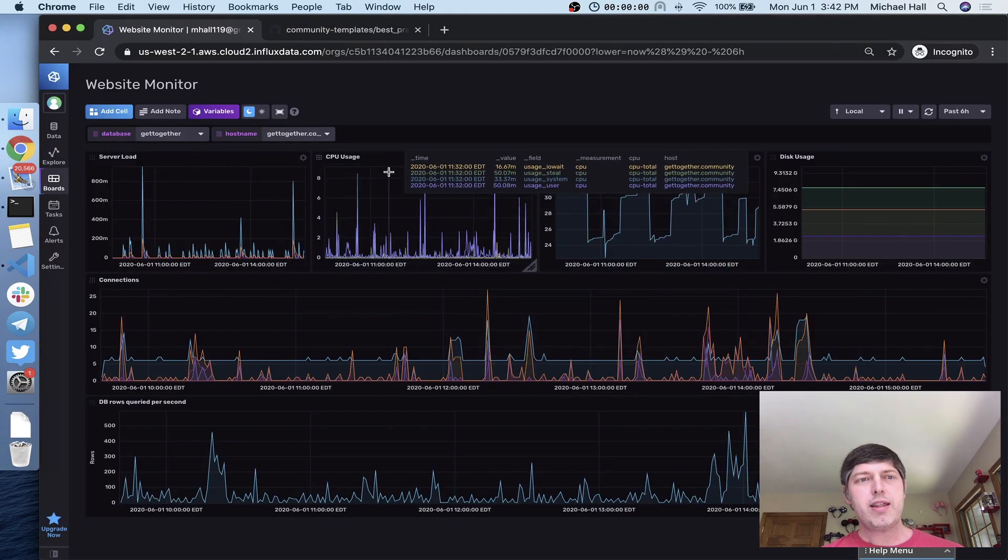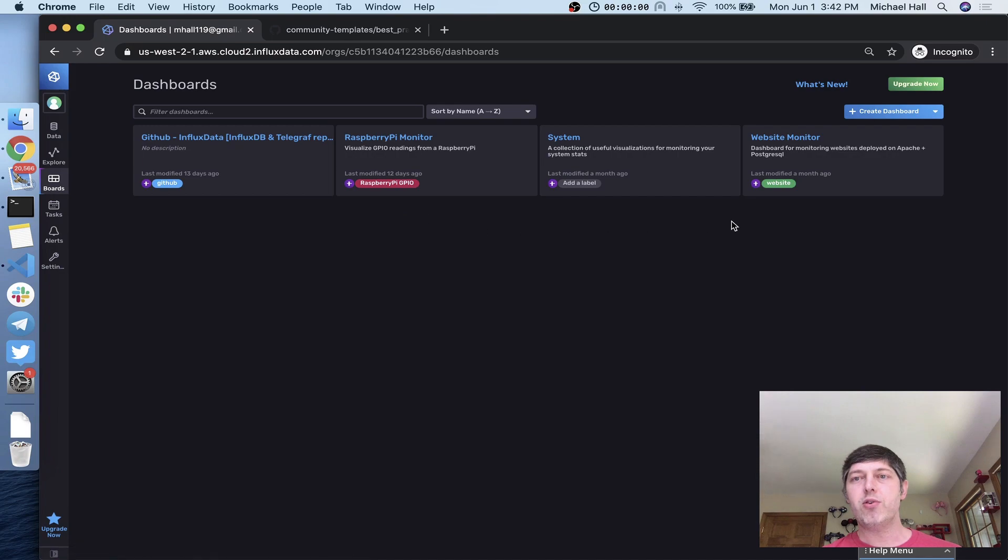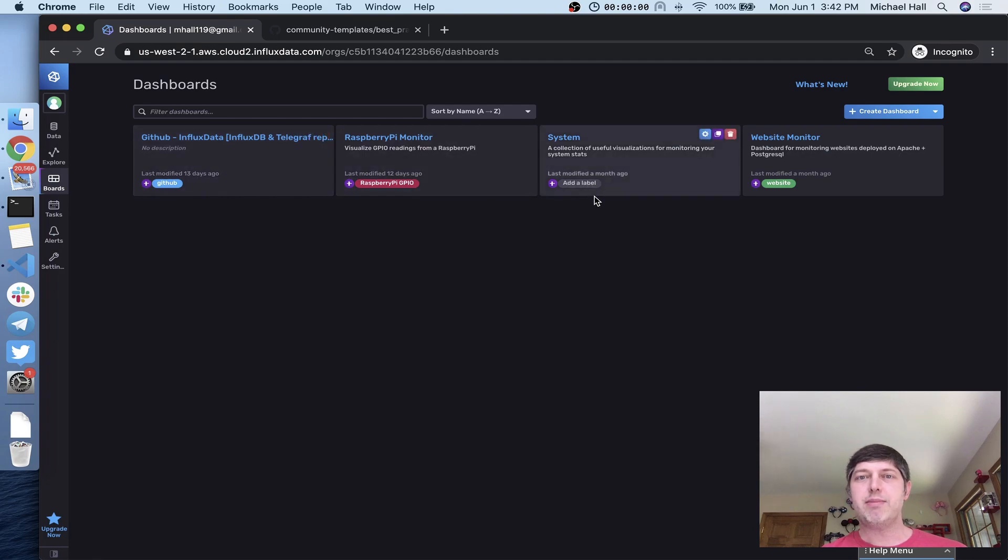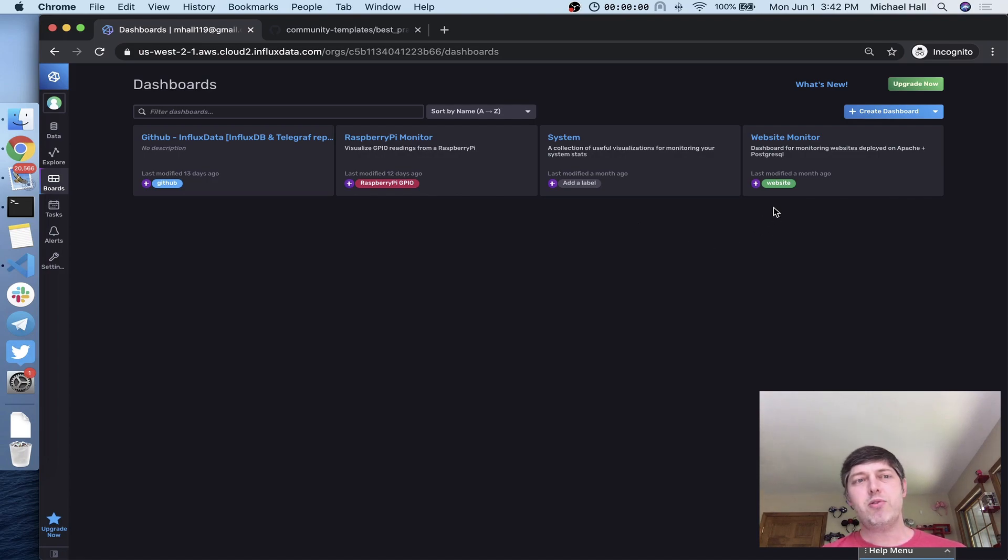One of the things that I did to make this easier is I created a label for all of the resources that I want to export in this template. As you can see, I've got some other things in this InfluxDB instance that are not going to be part of that template. You can specify individual resources when you export, but I find it easier to just give everything a label and export it using that label.